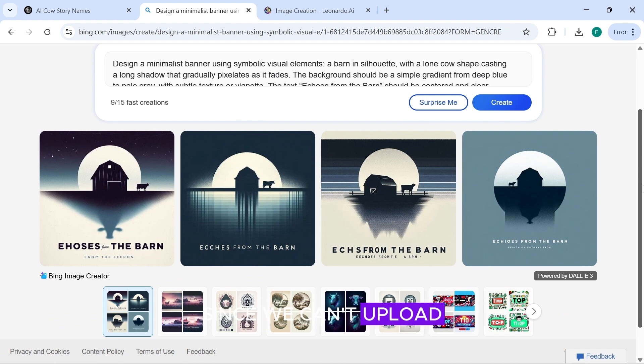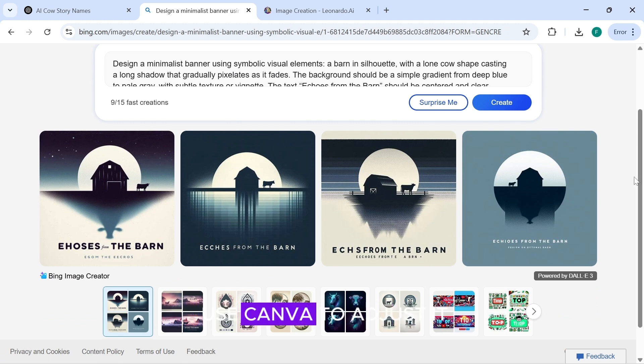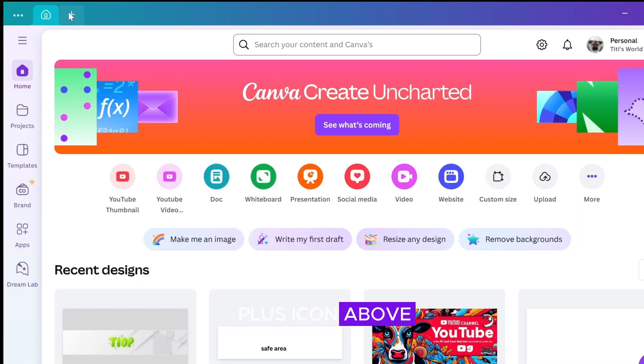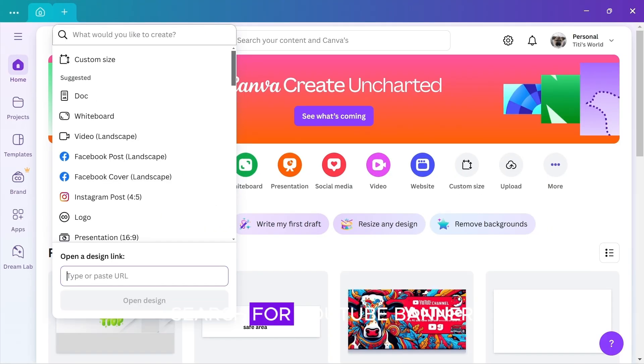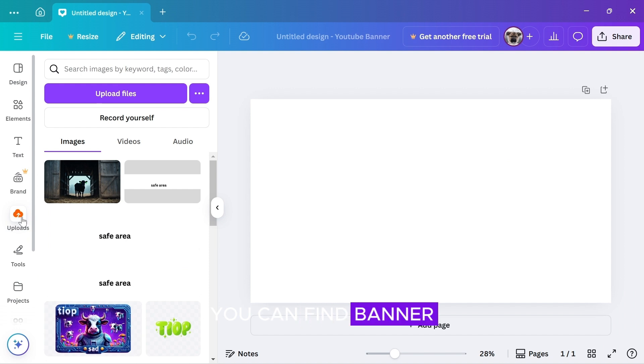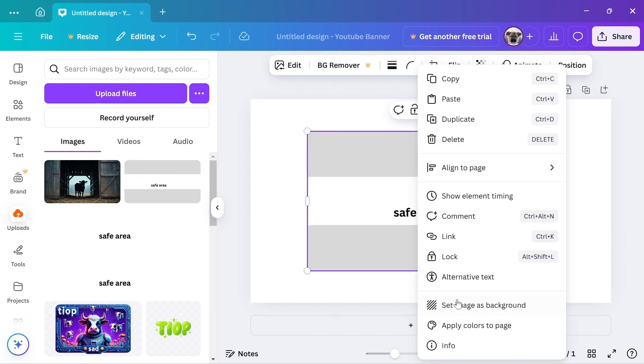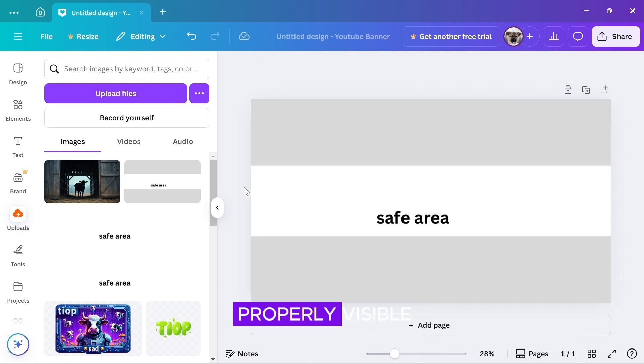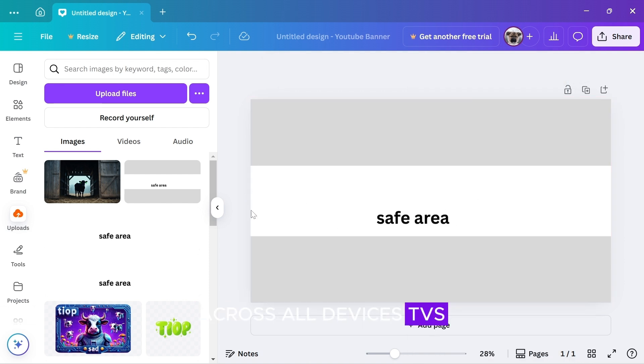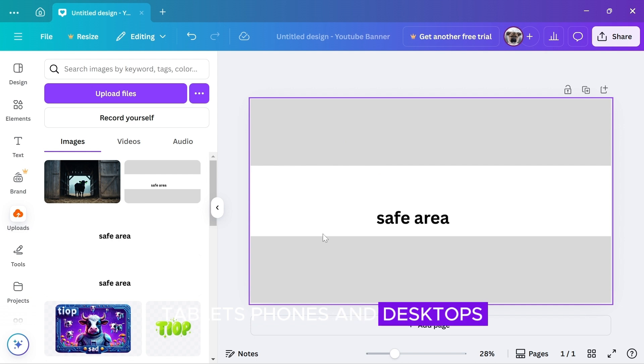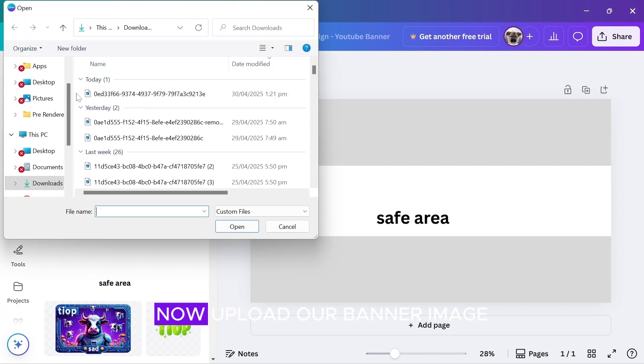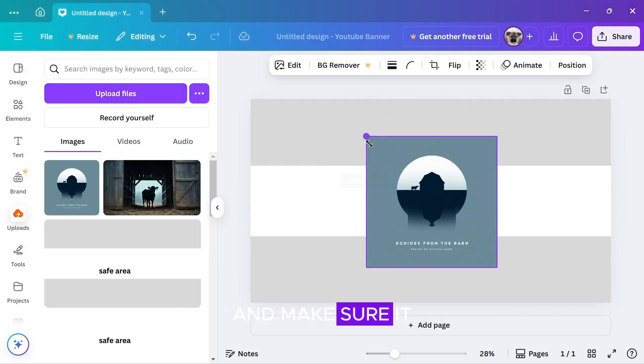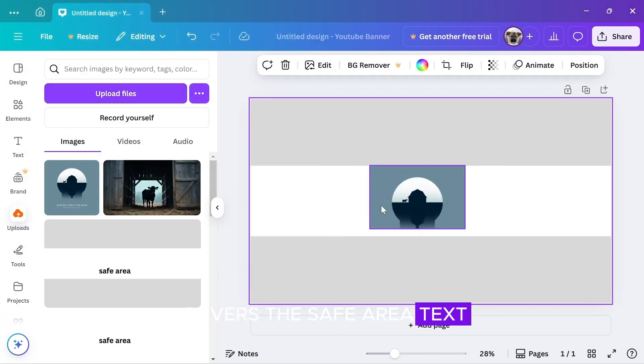Since we can't upload the image directly to YouTube as it is, we'll use Canva to adjust it. In Canva, click the plus icon above. Search for YouTube banner and select the template. You can find banner guides on YouTube, or you can use mine which I will leave a link to in the description box. We do this so that the banner is properly visible across all devices, TVs, tablets, phones, and desktops. Now, upload our banner image and make sure it covers the safe area text.